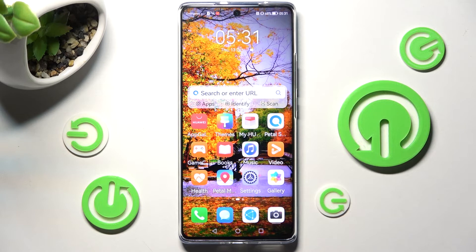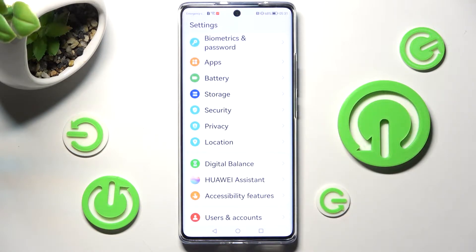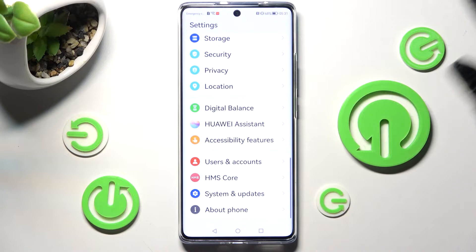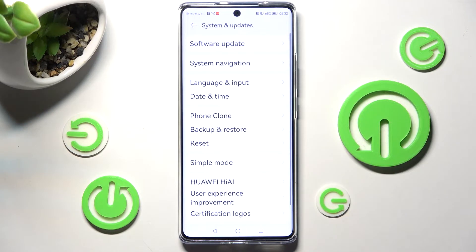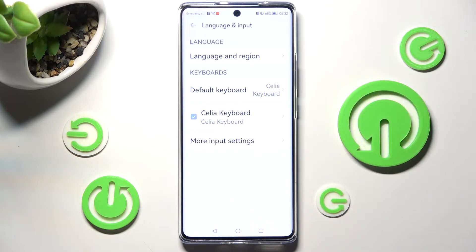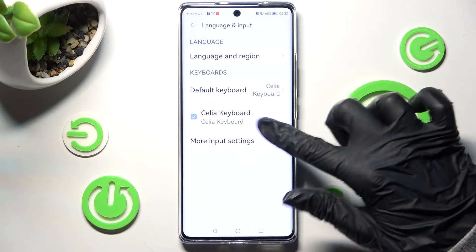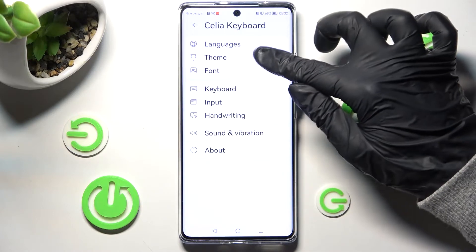First of all, if you want to change it, you can access the device settings and scroll all the way down. Then click on System and Updates. Now you need to choose Language and Input, click on Celia Keyboard, and finally select Theme.